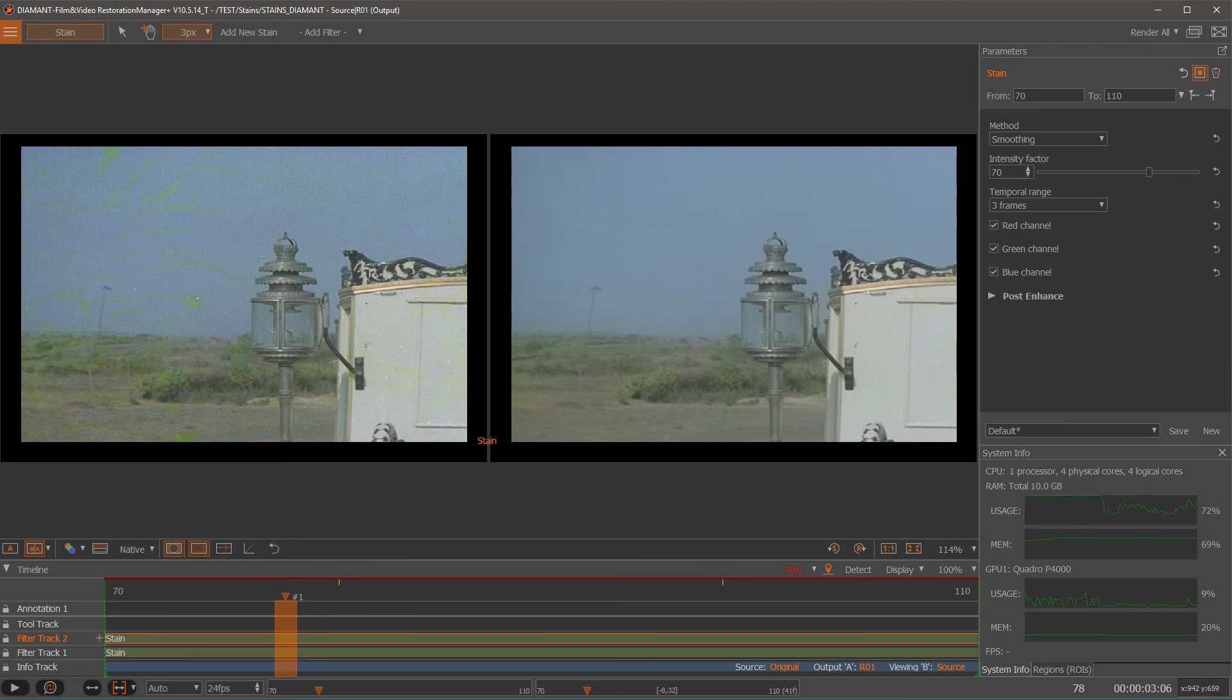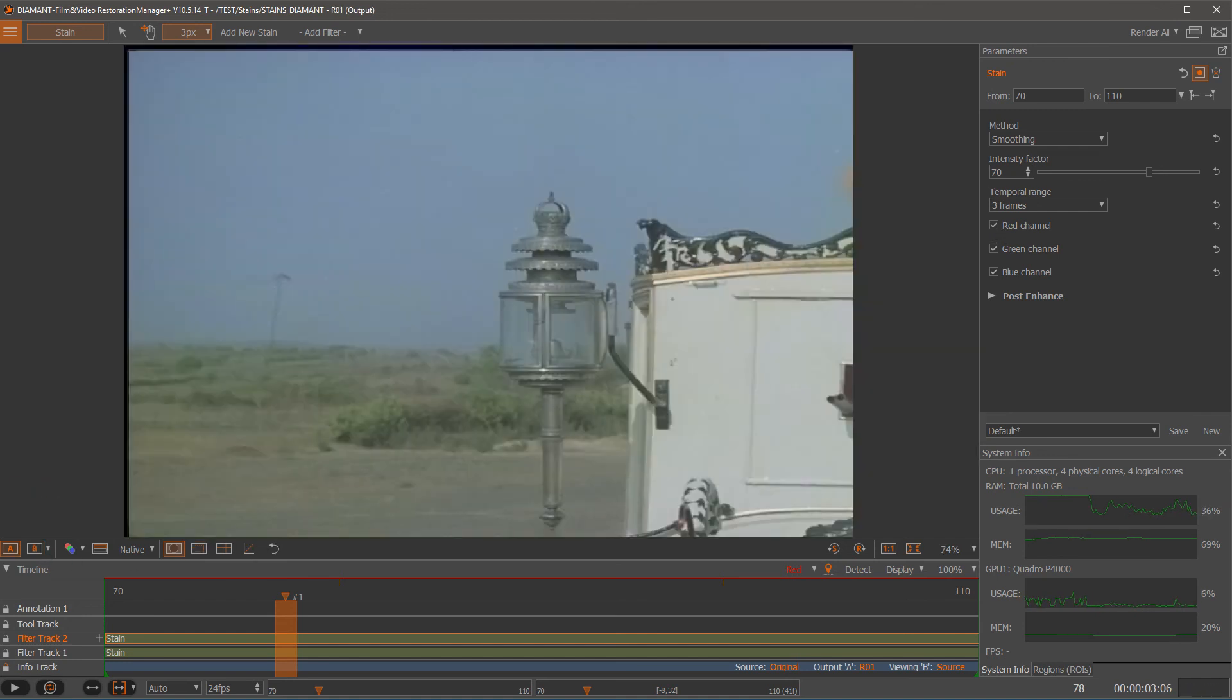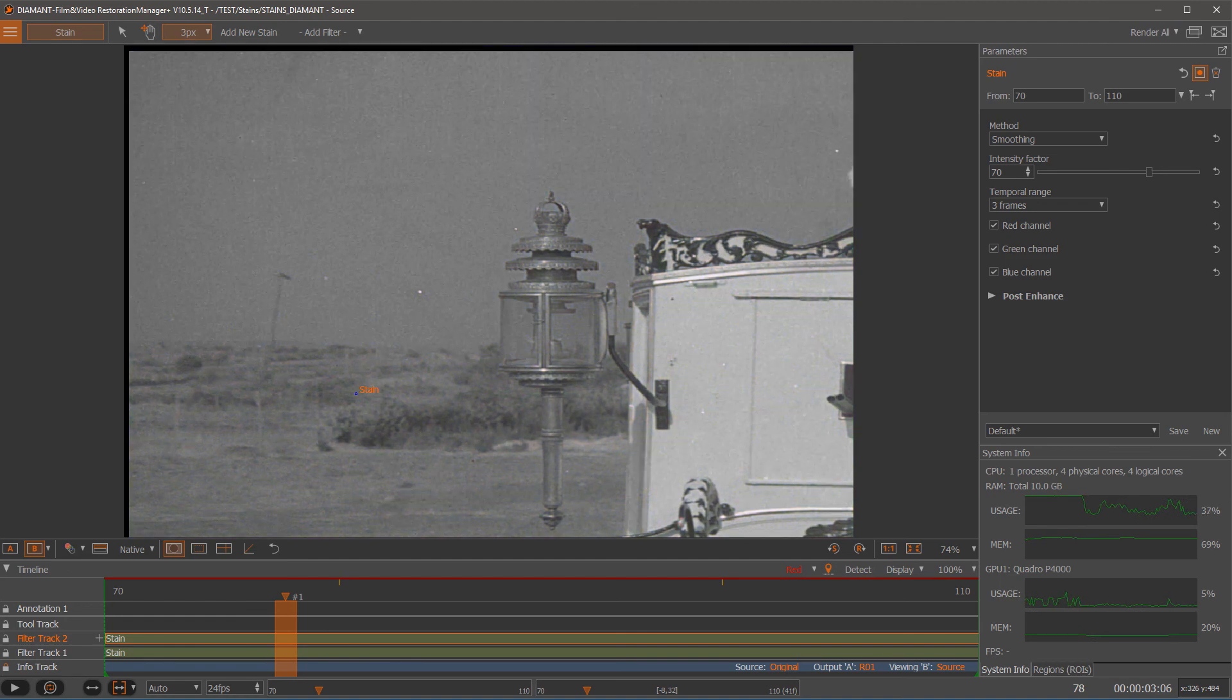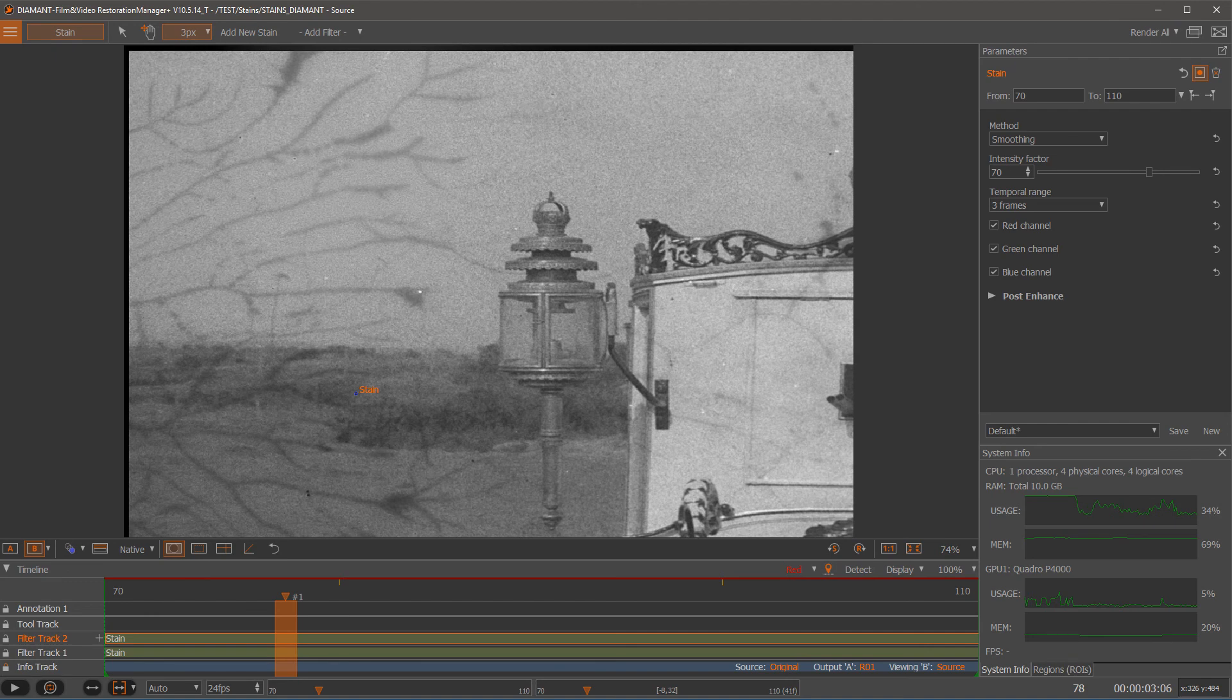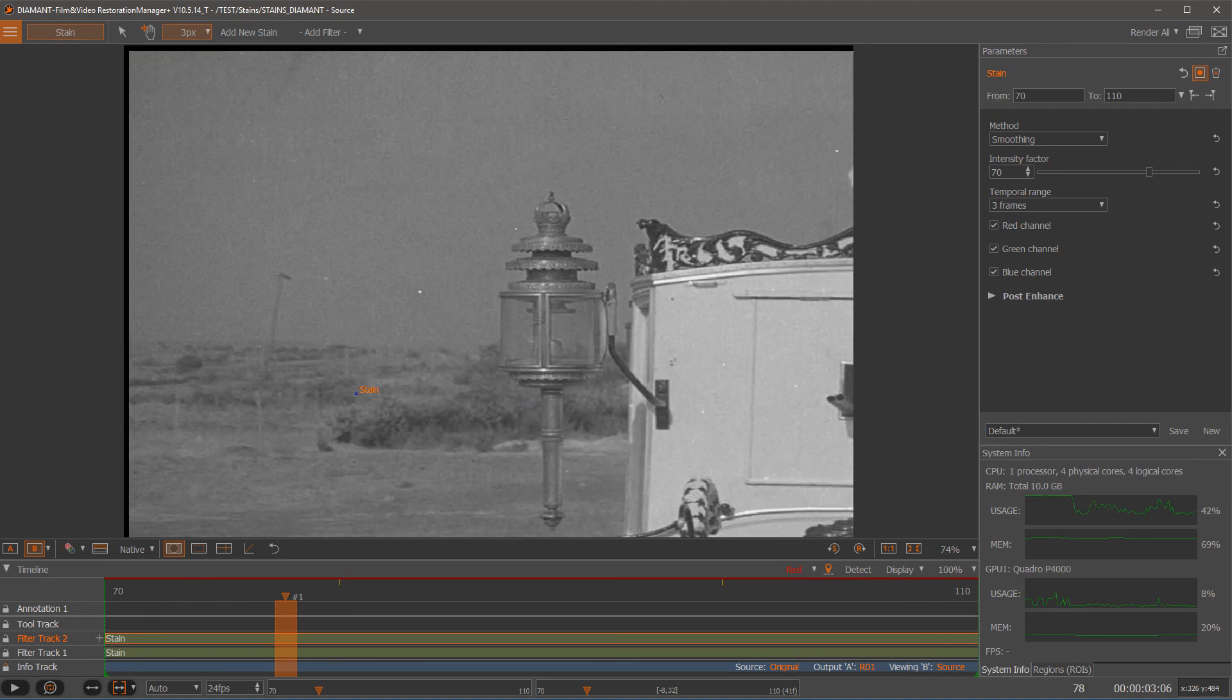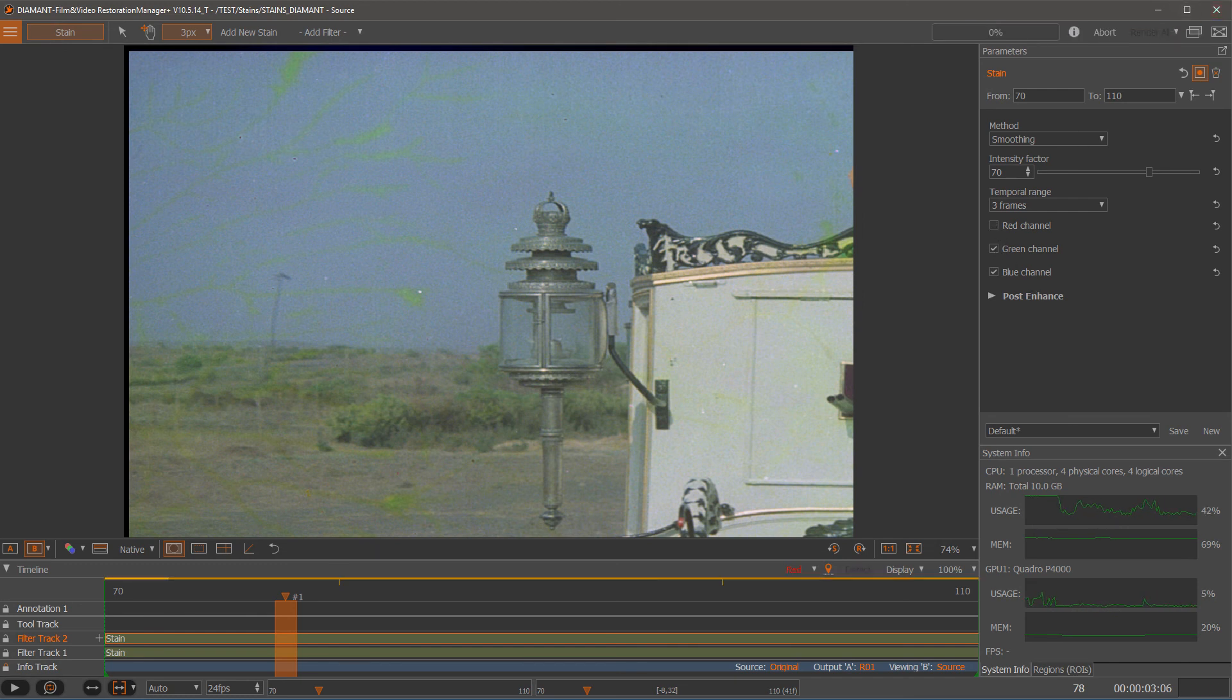And since I can select on which channels I want to apply this, let's go to the original and check the channels. This is my R channel, this is the G channel, this is the B channel. I can see that the R channel is quite good. So I disable the red channel in this case.